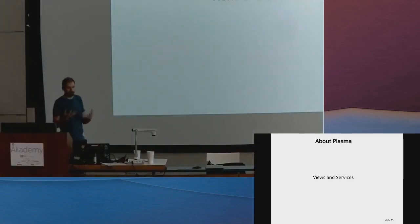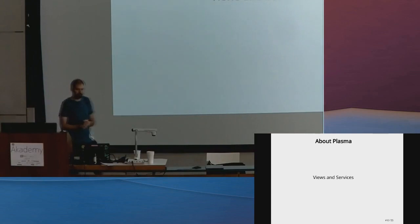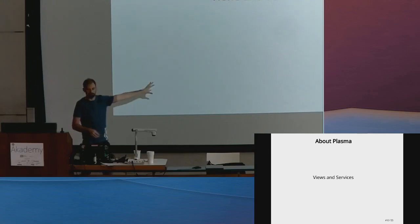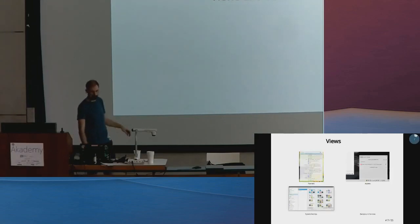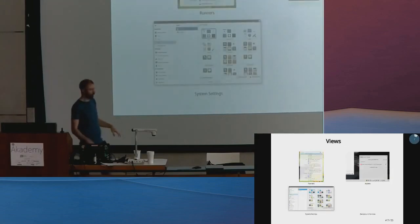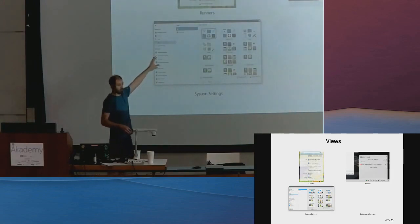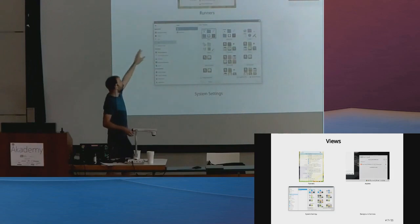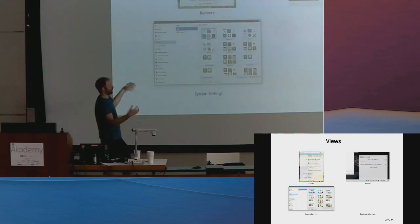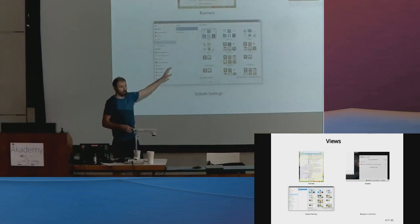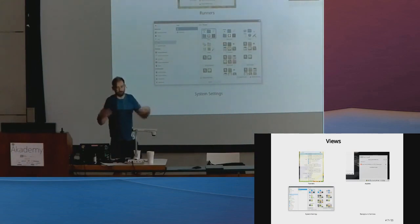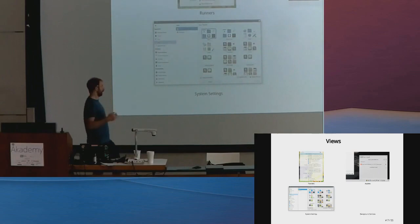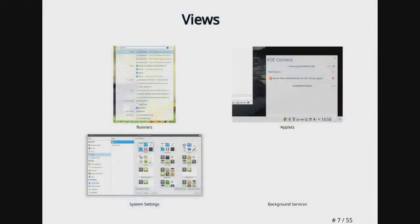How does Plasma do this? I think we can break down Plasma into two different parts: views and services. Plasma primarily has four different views that services integrate with: search providers, K-Runner on its own is just a text box with nothing, Plasma Shell on its own is just an empty taskbar with nothing in it, and System Settings on its own is an empty window with a sidebar that's empty until you put other things in it.